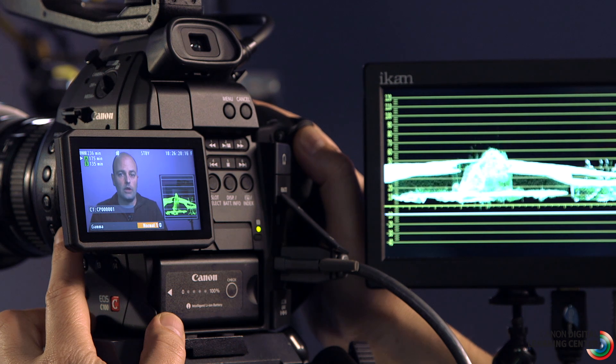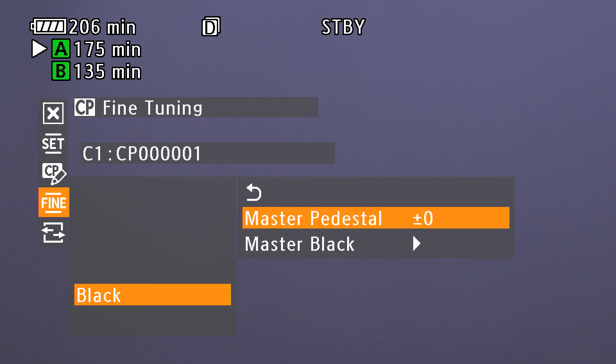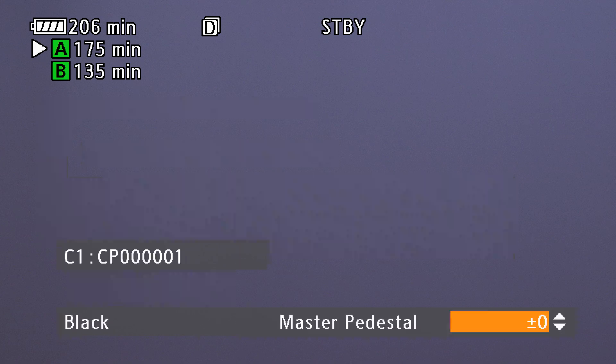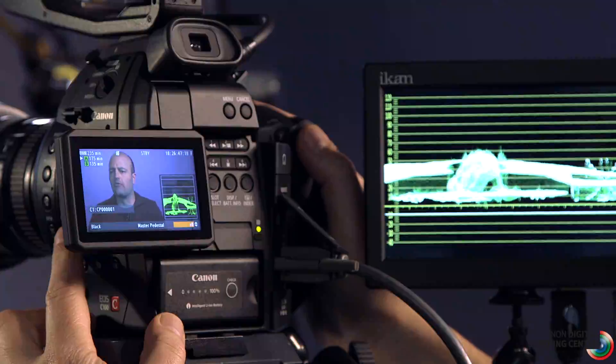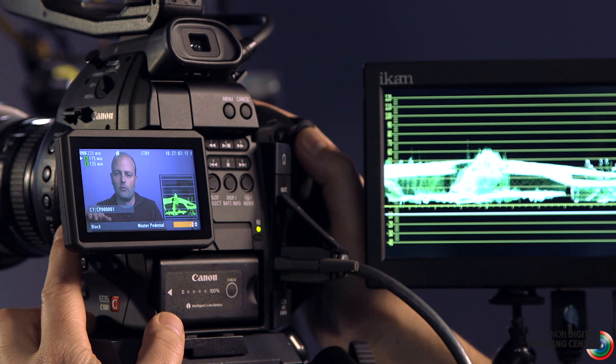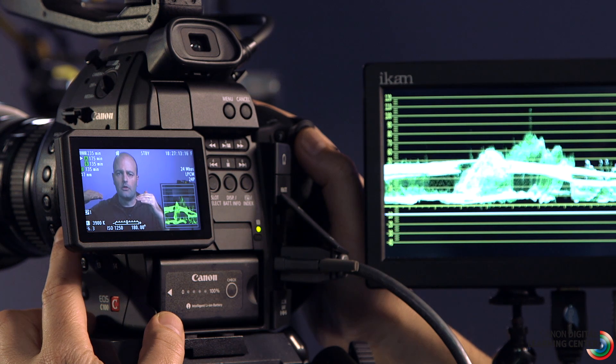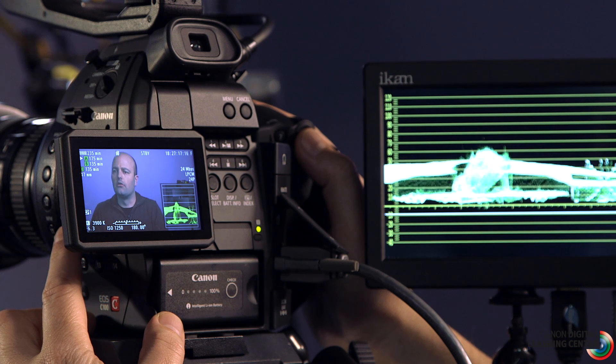Stepping out of there, we're going to go to black under fine adjustments, and inside black we'll choose master pedestal. Master pedestal affects the overall black level of your entire image. We're going to push that down a little bit so it falls just below on the waveform monitor — let's drop it to minus two. Stepping out of custom picture, we should be floating pretty close to zero on the waveform monitor for our black level.